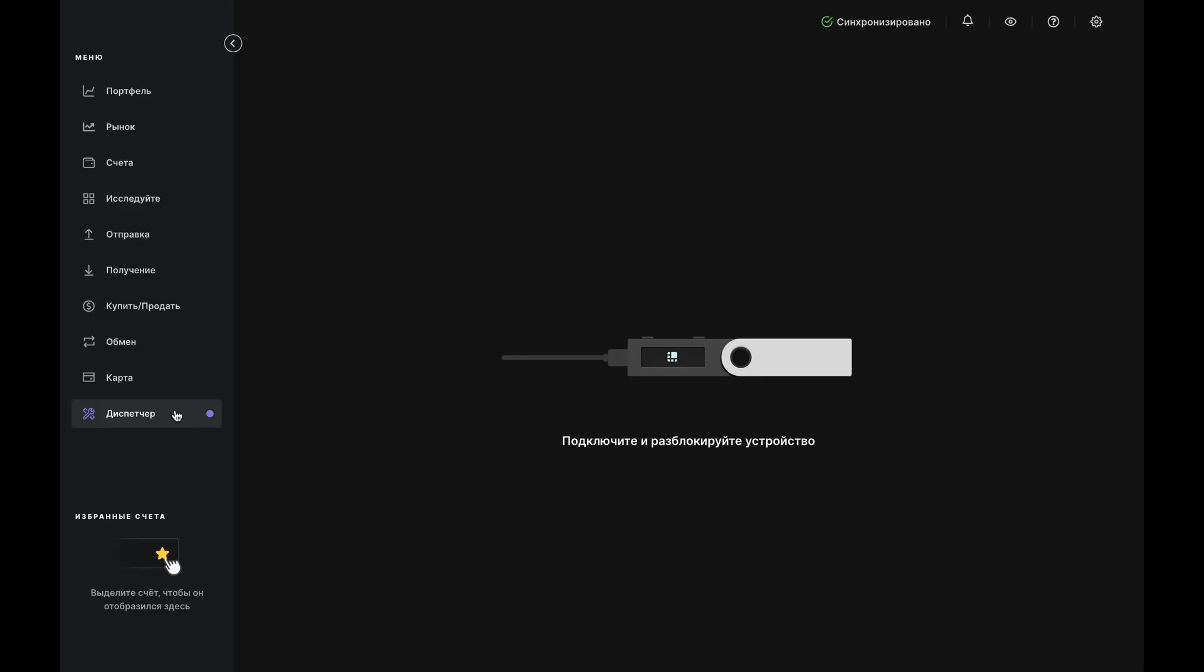Right now, you can only sell Bitcoin through Ledger Live, so that's what we'll show you today. But don't worry, we'll be adding more options soon.